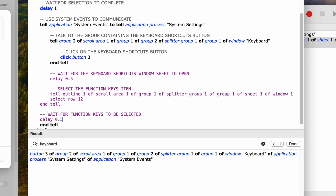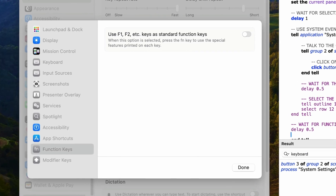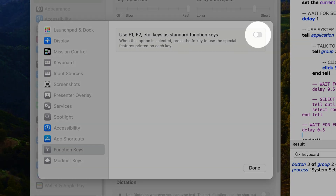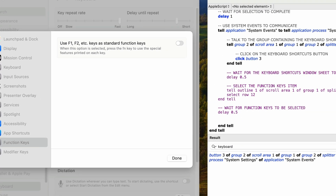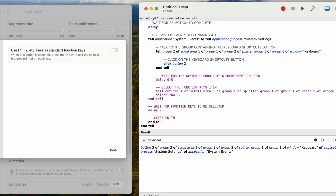By the way, when you run your finished script and get errors because UI elements can't be found, you can try increasing the length of time for these delays. For example, if you want to rule out that it's a delay problem, you can up all of the delays to maybe three or four seconds. If you still get errors, then you know there's some other problem in your code. Now we want to click on this switch — this also acts like a checkbox. I'll add a comment 'click on the use F1, F2 checkbox switch'.